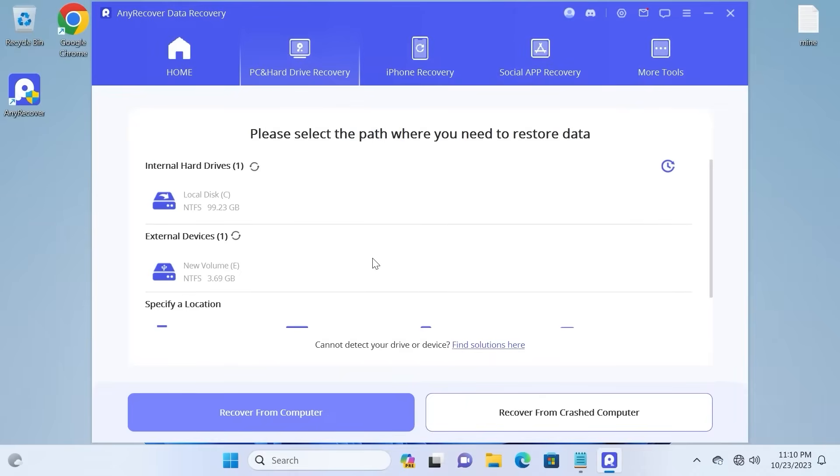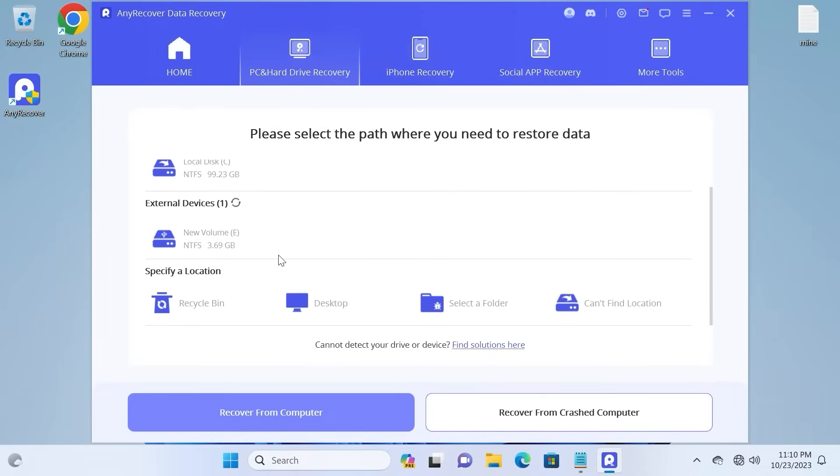In this window, you need to find your SD card. For the example, my SD card has only 4GB of space. Of course, it will depend on the storage of your SD card.